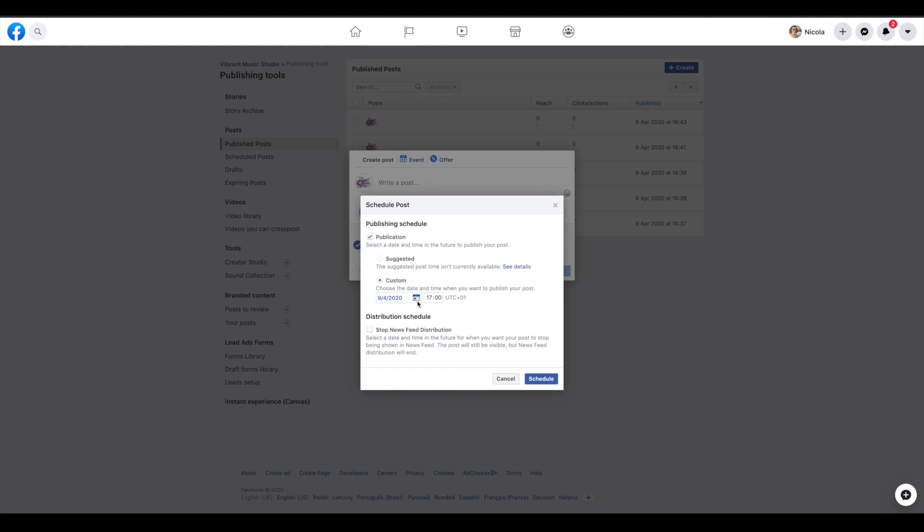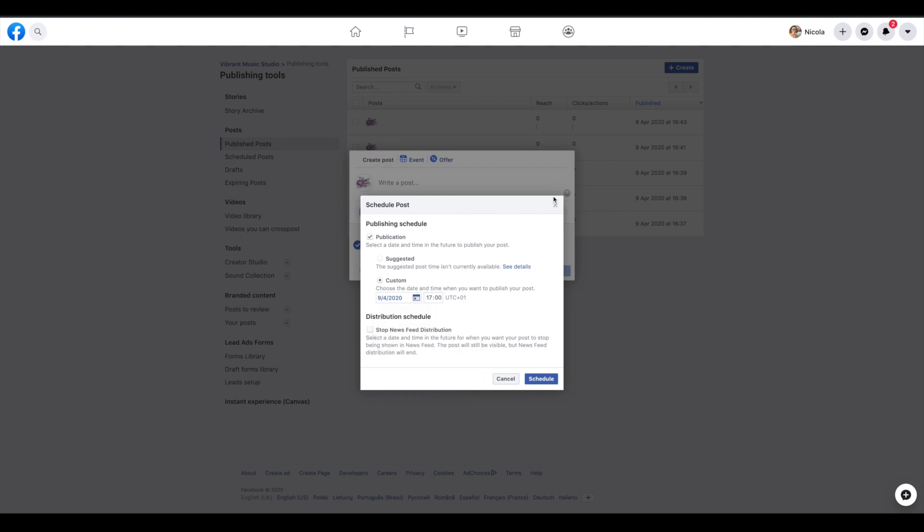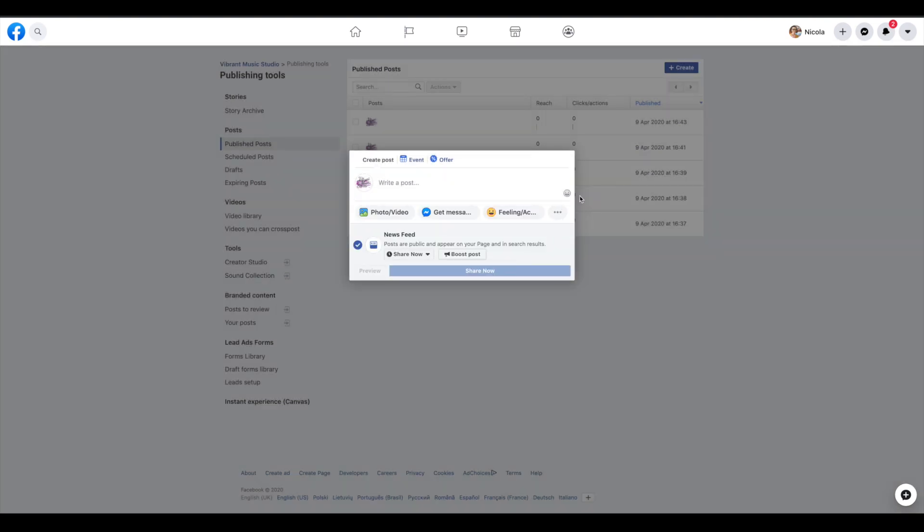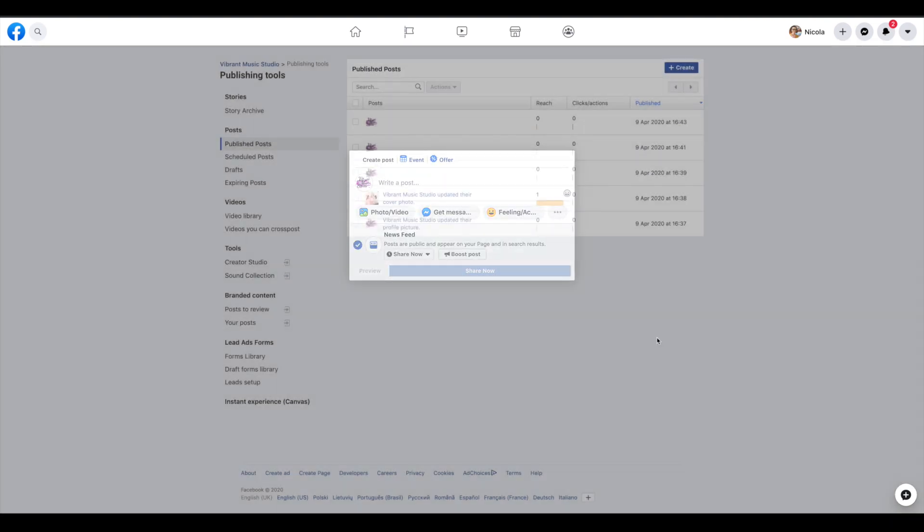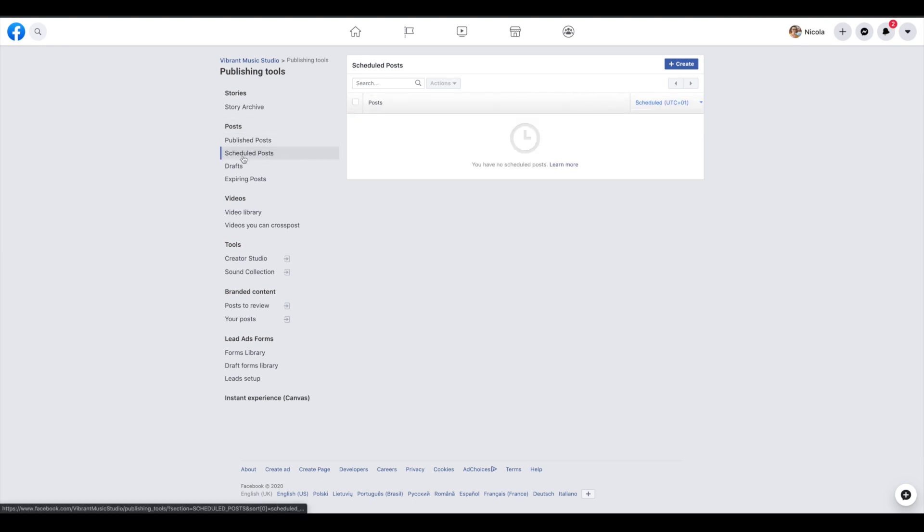If you are going to schedule things for beyond six months, I believe it is, four months, six months, something like that, then you will need a separate tool to do that. Facebook won't allow you to do that natively but it is handy that they allow you to schedule posts here and see the posts you've already scheduled and change anything about them before they go live.